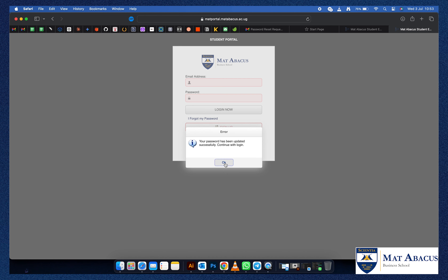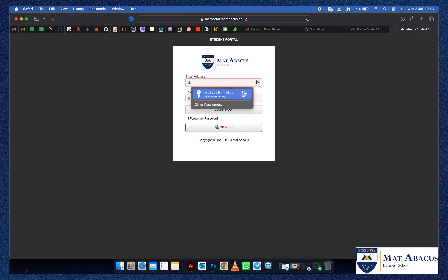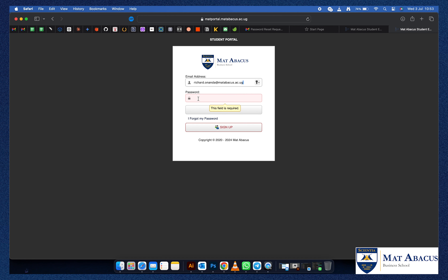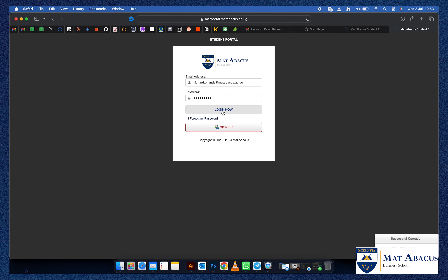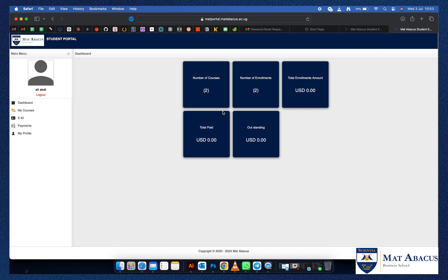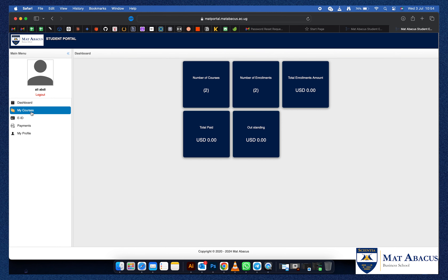Once you've done that, it will take you back to the original page. Put your email address once again and the new password that you have created. You now have a Matt Abacus student account which has all the tools needed to enroll for new papers.